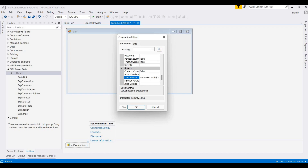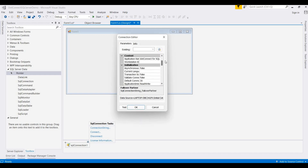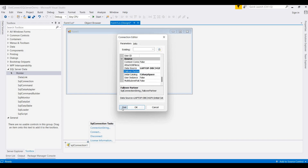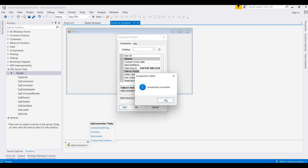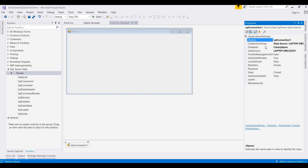We add our database name here. Our data source name and database name will be displayed here. I add my database name, choose it from the list, then click OK. The connection is successfully established. Click OK and save it. Now this SQL connection is connected, and you can also view the connection string in the properties panel.